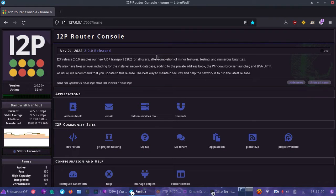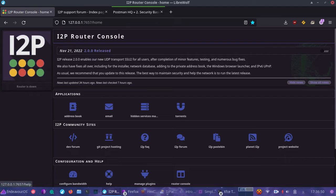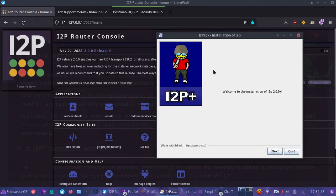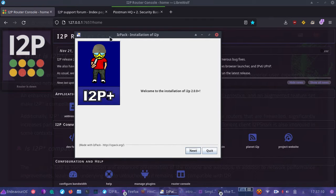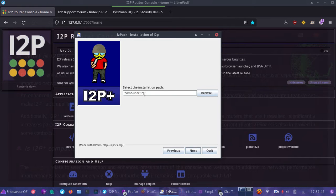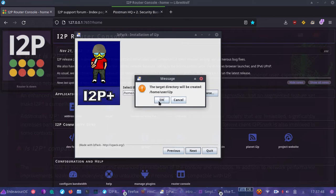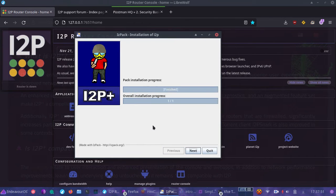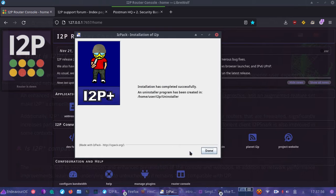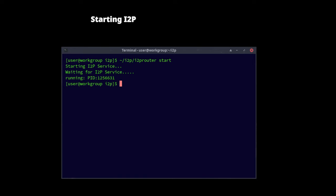Hey friends, you guys are going to love I2P. Today we're actually going to be looking at I2P Plus. We really need to diversify our tool set. Let's go ahead and try out the installer. Once you open it up, hit next. We will select our path for installation, and it's going to create the path. Once we've completed the install, we need to start up I2P.